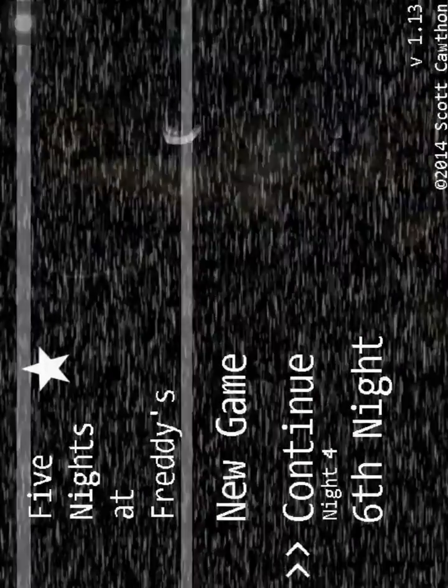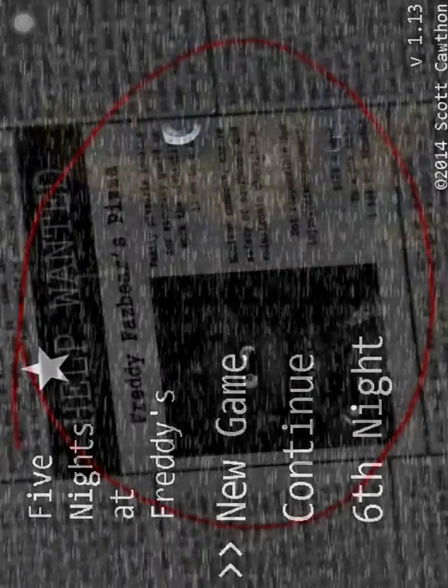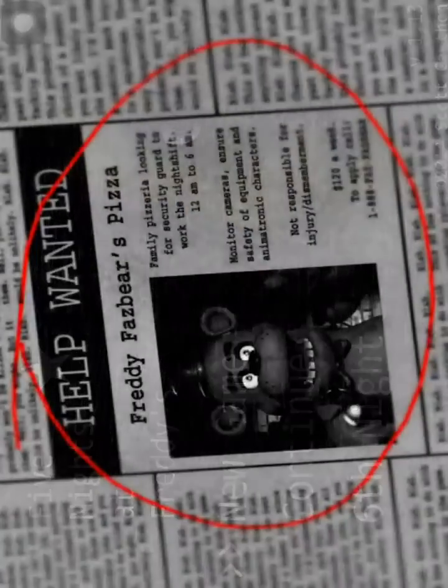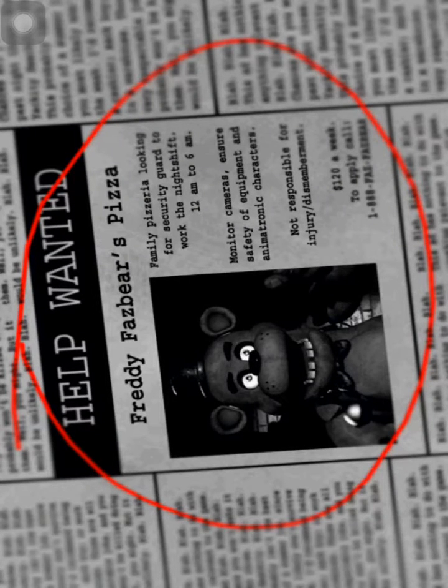So I'm at Night 4 right now, but I'm going to start a new game just because.